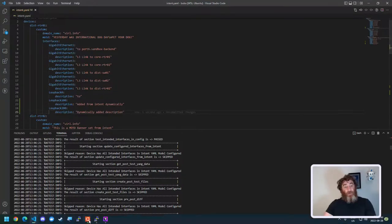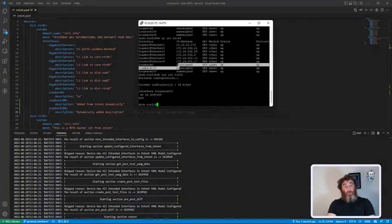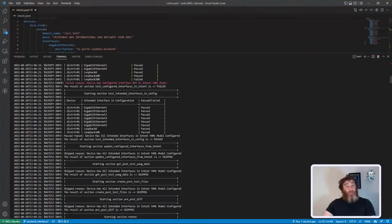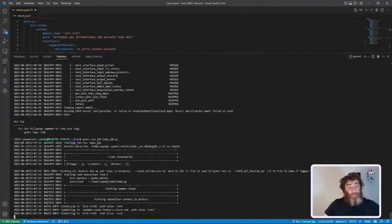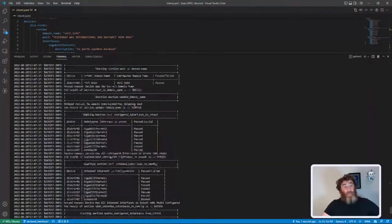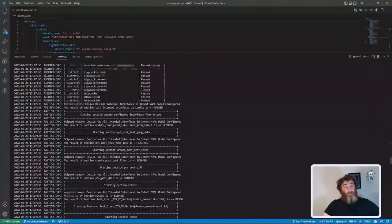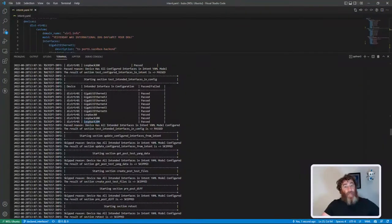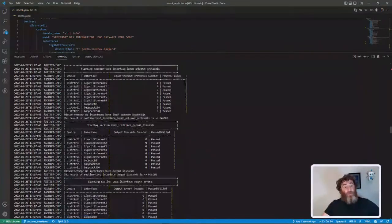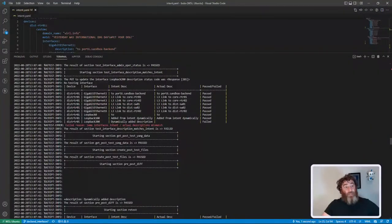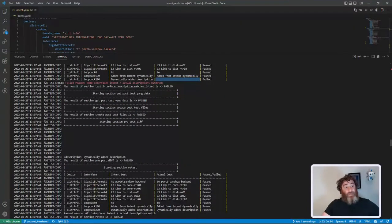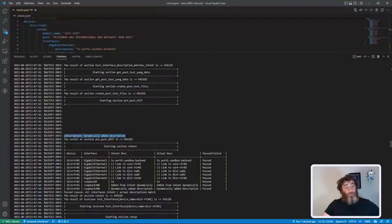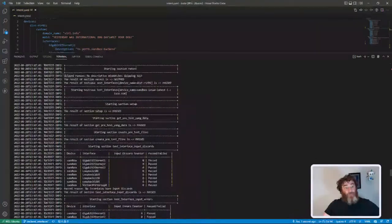Show run interface loopback 200 - there is no description. So now that first test is going to pass, but then it's going to dynamically update the description on that interface. Now you can see here that it passed - loopback 200 passed because device has all intended interfaces in the YAML model configured. If we go down further, we're going to see that the description test failed. It has this in intent but it doesn't actually have a configuration. We see the differential because I am updating that description.